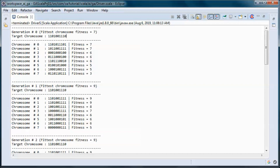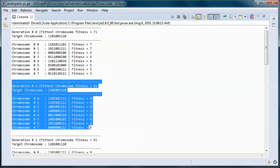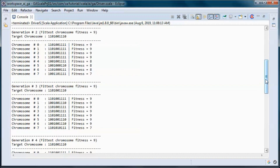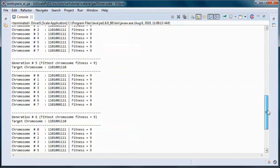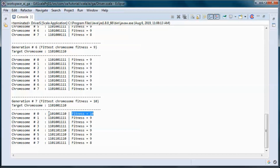We evolve from one generation to the next by doing selection, crossover, mutation, and elitism, and I will be going over those while writing the code. This genetic algorithm ends when one of those chromosomes reaches a fitness of 10, meaning all of those genes are the same as in the target chromosome.